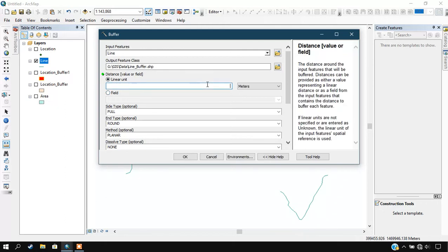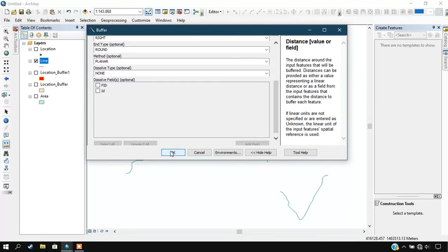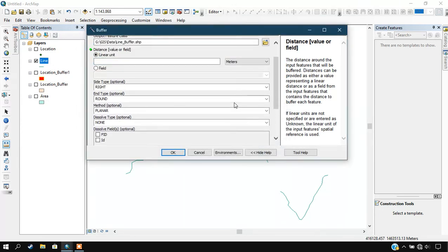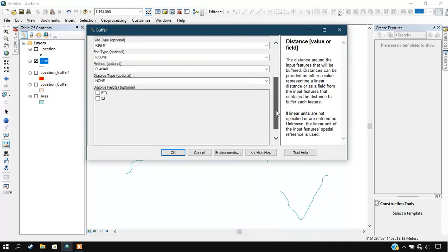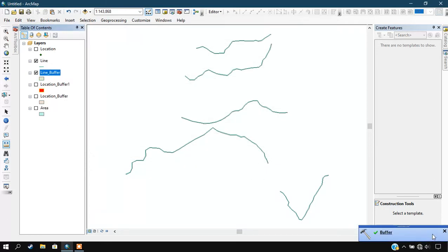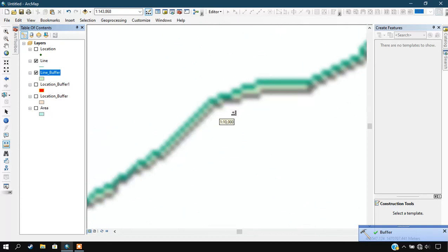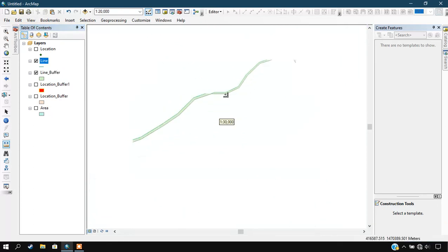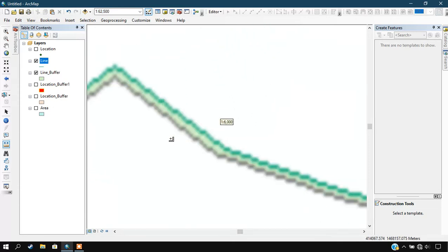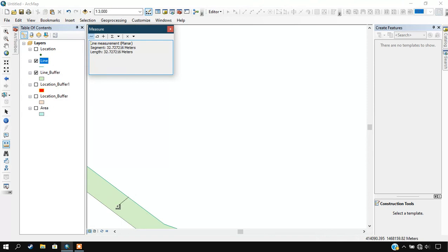We need to specify our linear units, so this time my linear units will be 50 meters. The rest of the things will be same. The process has been completed. Now I am going to zoom in, and you can see here the buffer has been created. We can just measure the length. You can see exactly 50 meters.